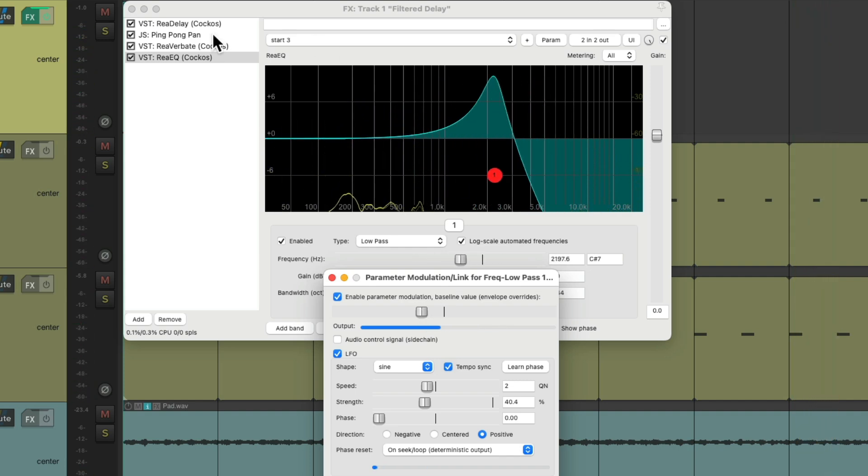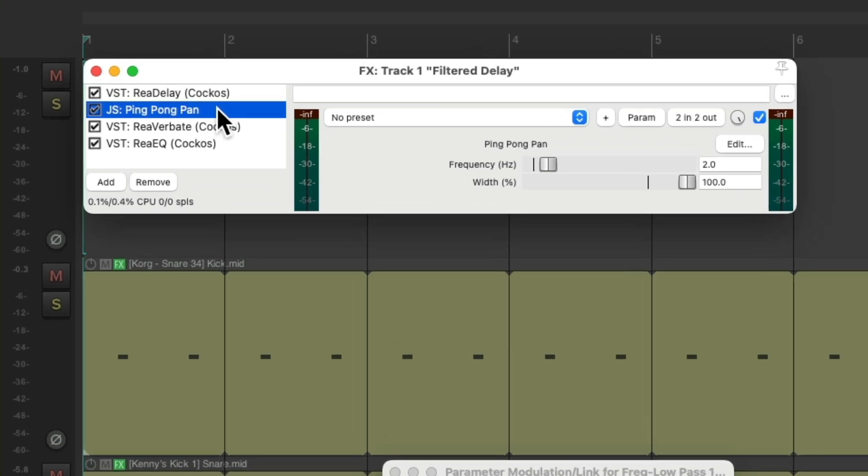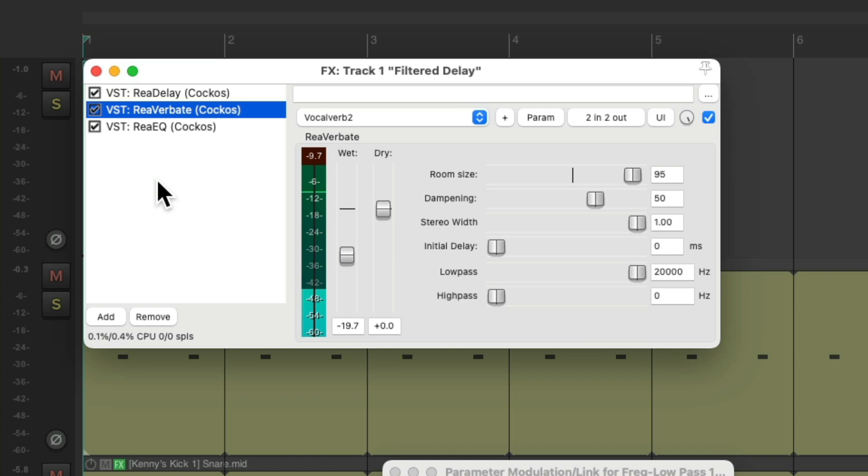Now, if we don't want to use this ping-pong pan effect, we could pan it the same way using parameter modulation.